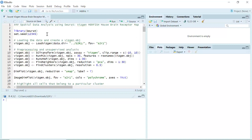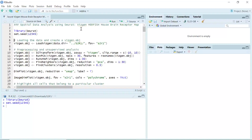First we can load the thread package and also we set the seed, so you can repeat the analysis using the same code. You can download the VGN MuffishMouseBrainReceptor dataset from the VGN website.